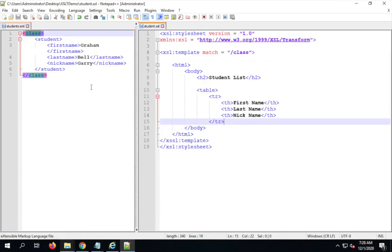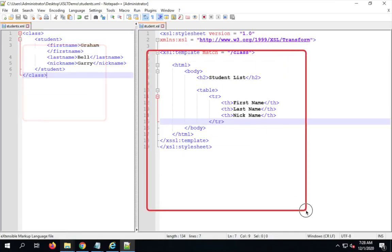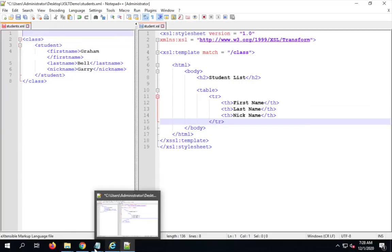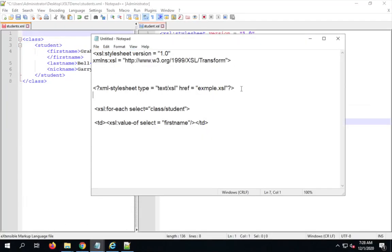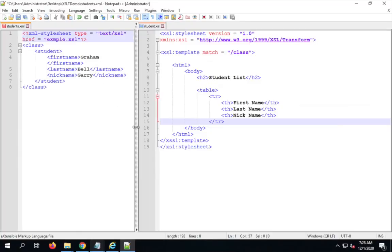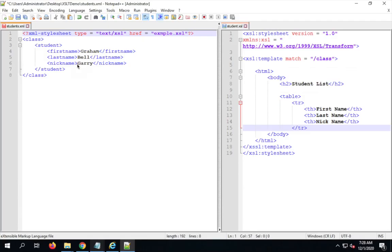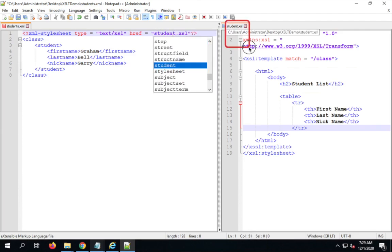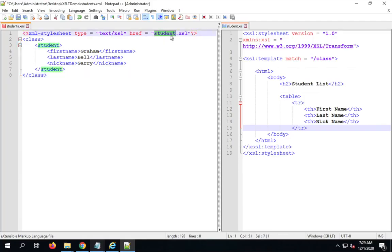I've created the stylesheet separately but haven't yet linked the XML to it. To do that, I add a line at the top of the XML file: xml-stylesheet, specifying type as text/xsl and the href as student.xsl. This tells the XML document it is linked to a stylesheet of type text/xsl. If both files are in the same folder you just give the filename; otherwise provide the full path to the XSL file.